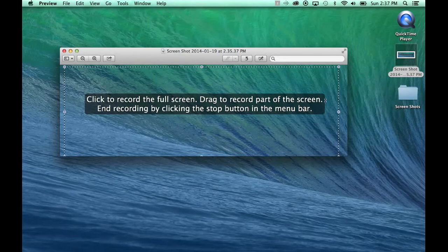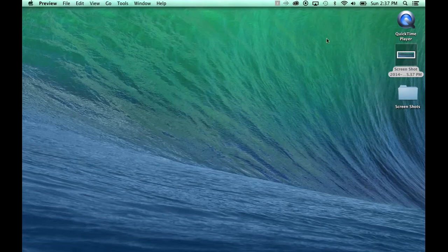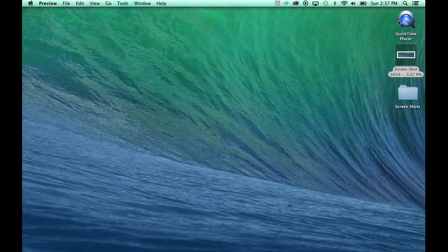We're not needing to do that, so we're going to X out of this, and then there's another option that you have within QuickTime Player.